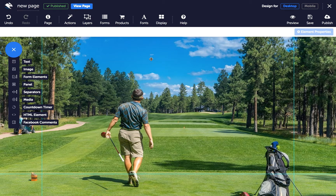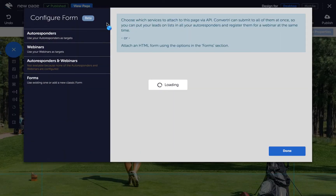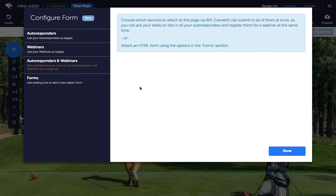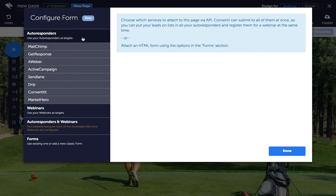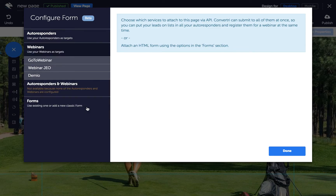To connect your service via API, click on the Forms button in the top toolbar, and in the Configure Forms dialog, click on the type of service you want to integrate — Autoresponder or Webinar. Then choose your service from the menu.